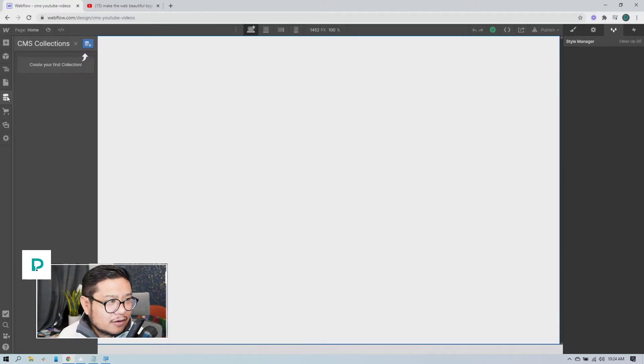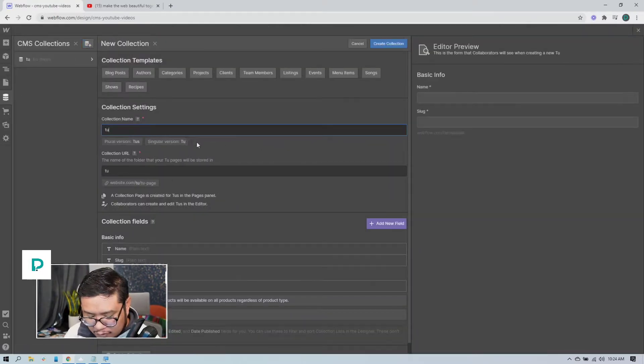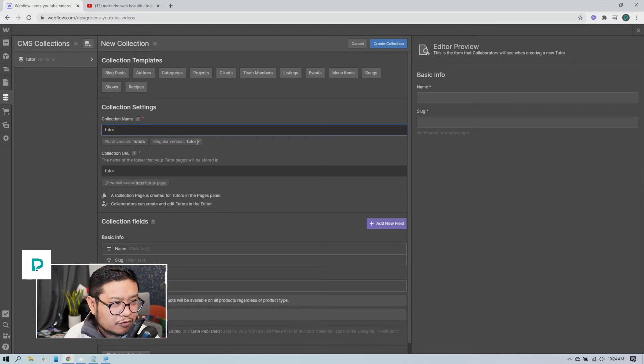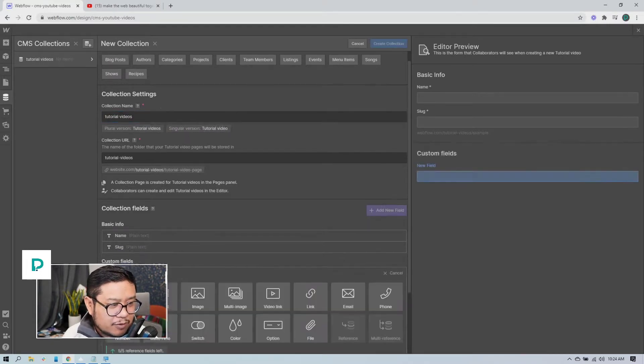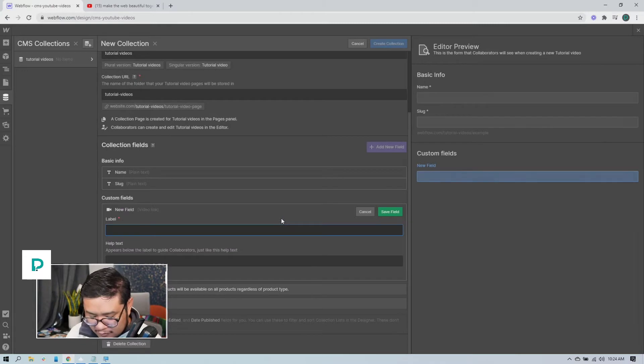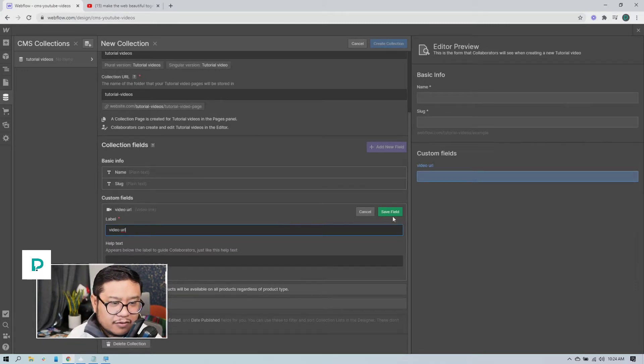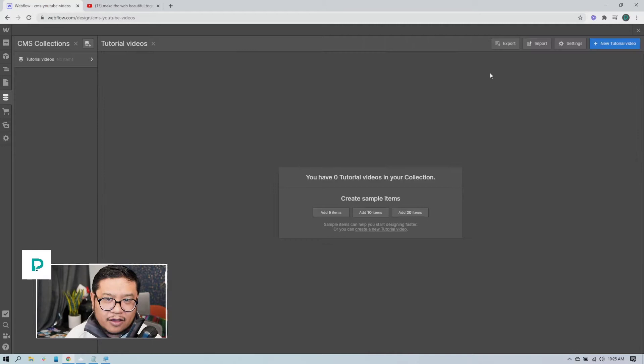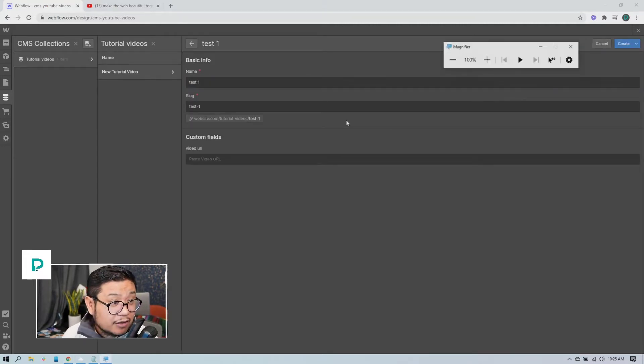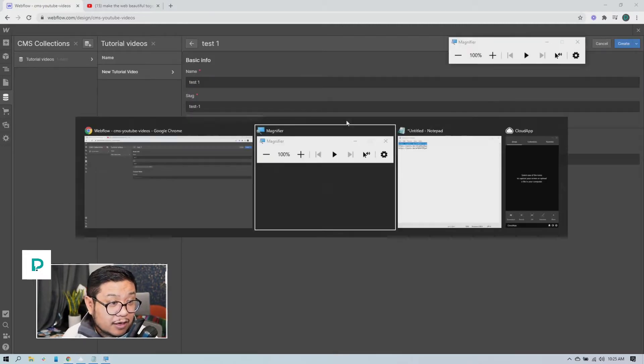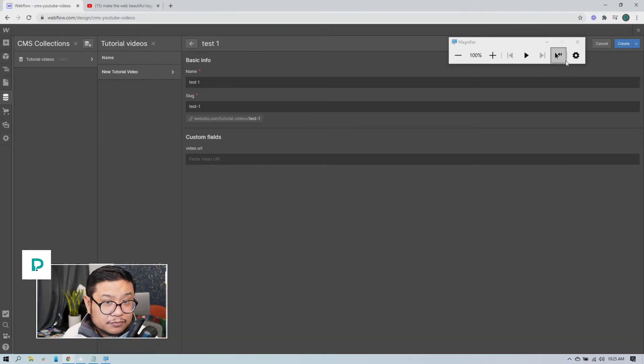All right, blank project. Let me show you why this is happening. I'm going to go to CMS, create a CMS and we'll call this tutorial videos. Usually people would add a video link like this, save field, create collection.